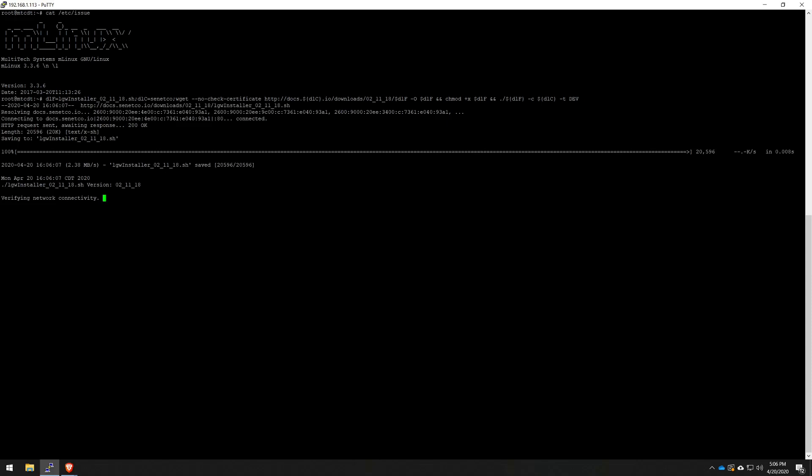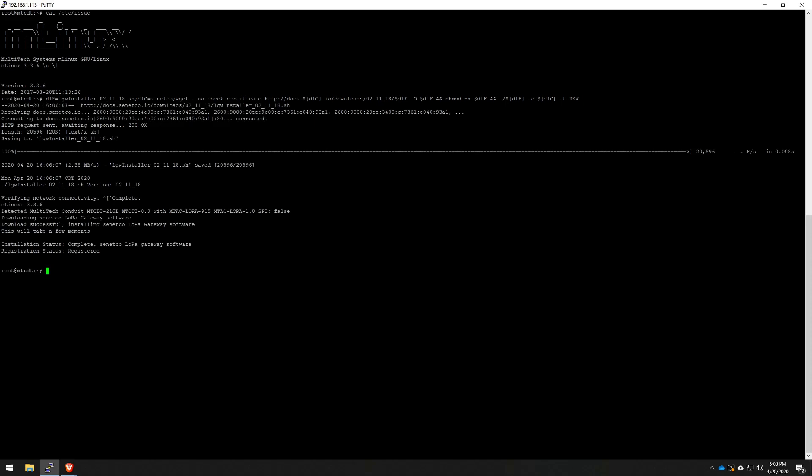While we're waiting for that, I'll just fast forward it. And that's it. We can see the installation status is complete. Even the registration status is considered registered since the packet forwarder reached out to the network server and saw that we had one registered in our account.